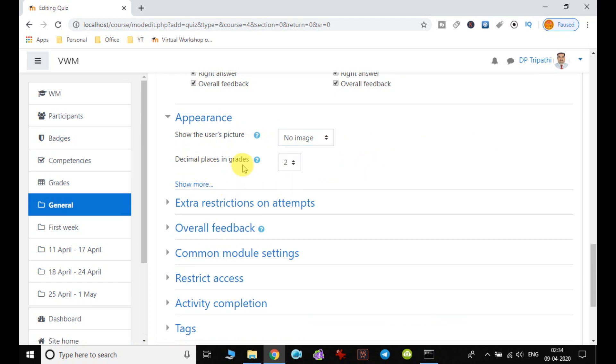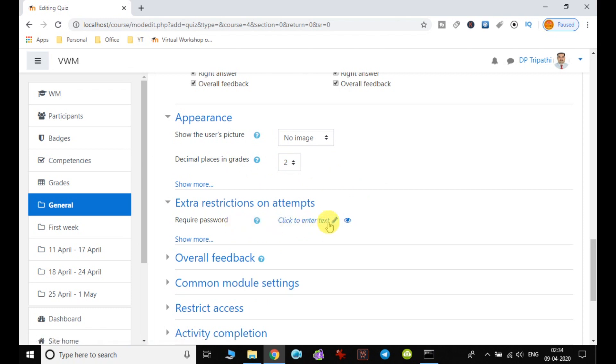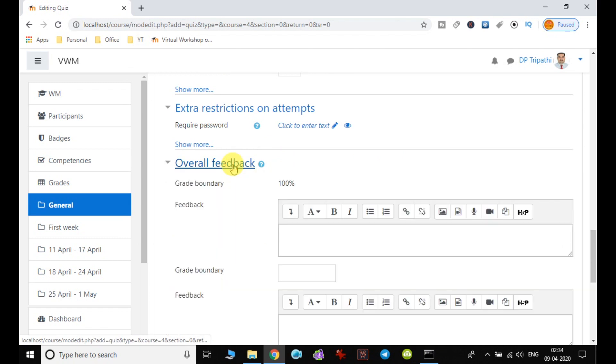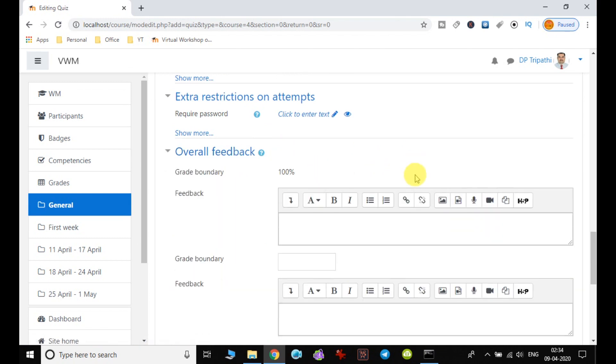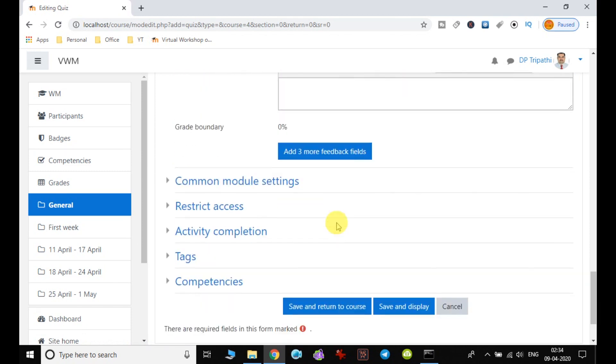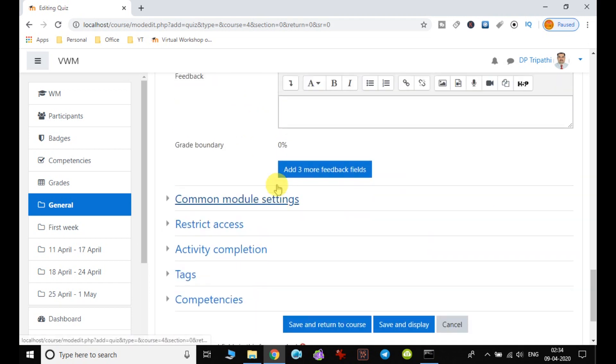Decimal places in grade, if you want you can give number of decimal here. Extra restriction in attempt, like if you want user to enter the password and then attempt the quiz, so in that case the password also can be assigned. And overall feedback, that grade boundary 100%, the feedback, all these can be set.